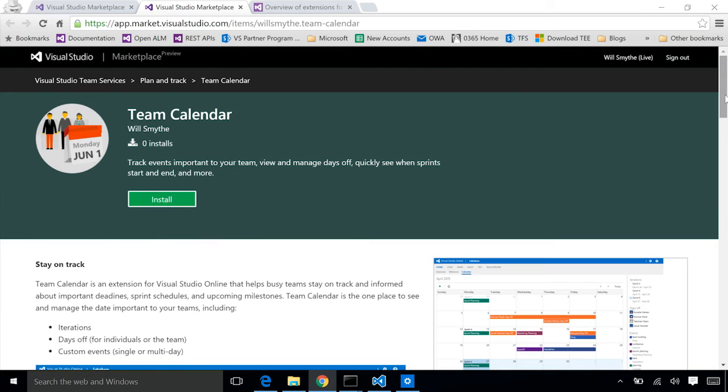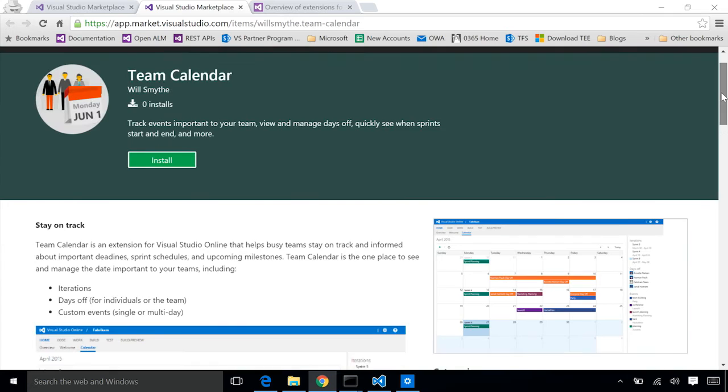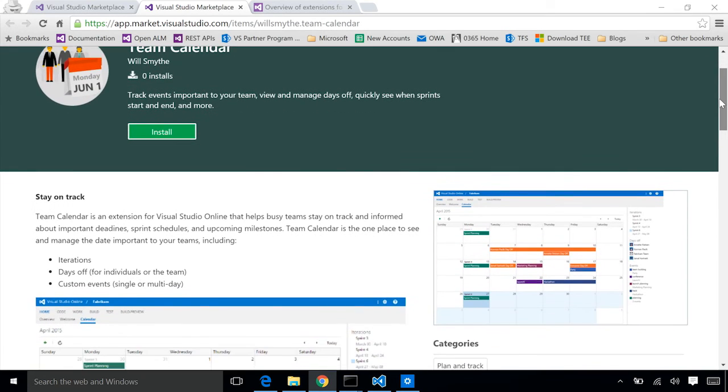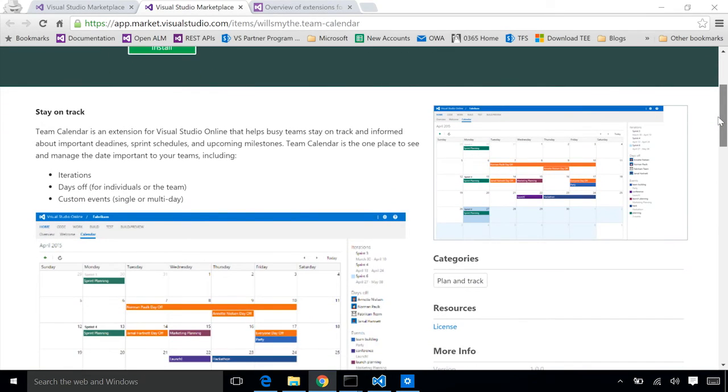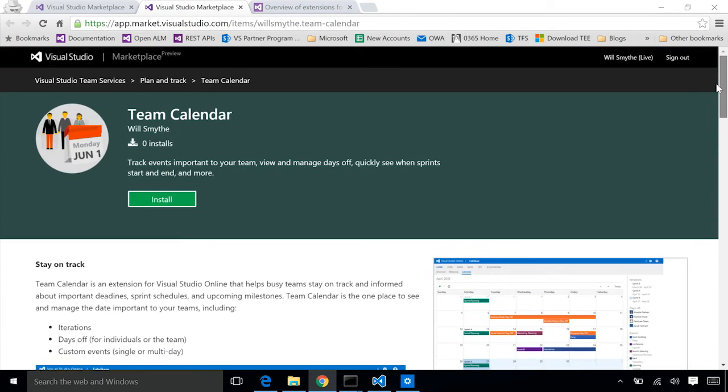One thing that I didn't show in the extension manifest file was things like the category and the screenshots and images. Those are all included or referenced by the extension manifest and included in our vsix package. It's what allows users to actually go find your extension, learn about it, discover it, see pictures of it, and decide that they want to install it.